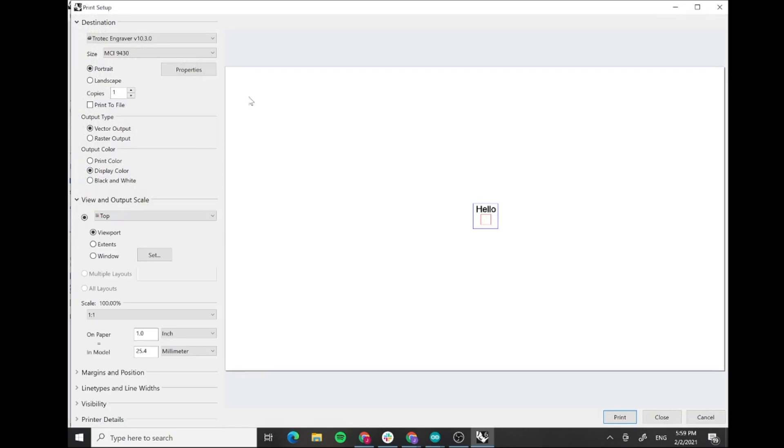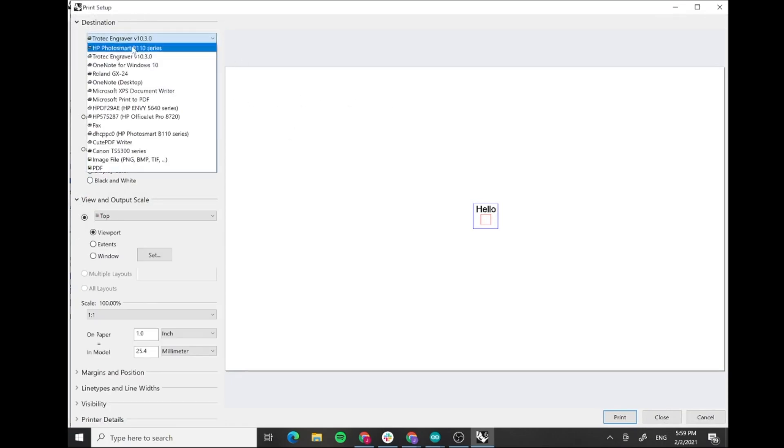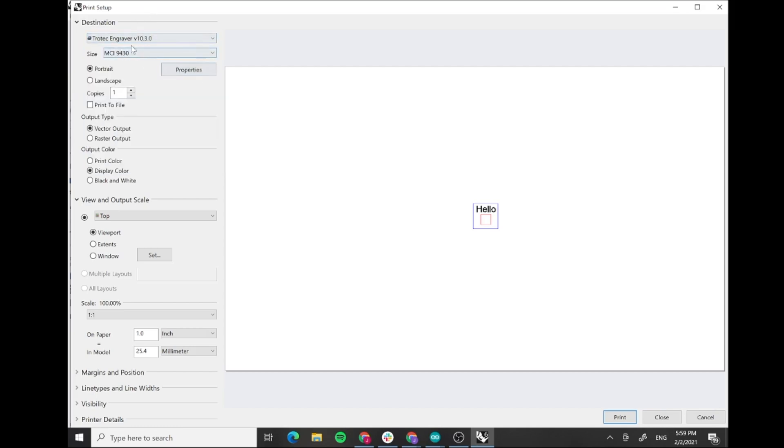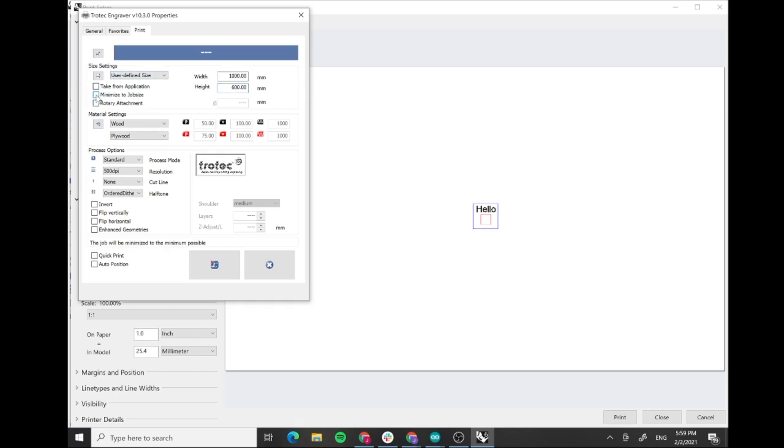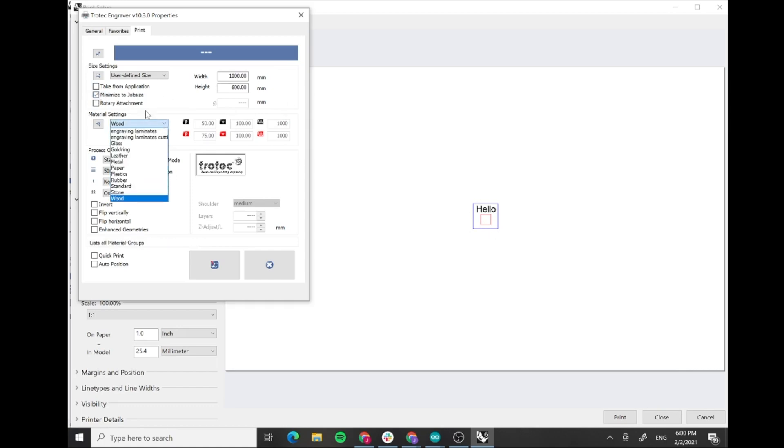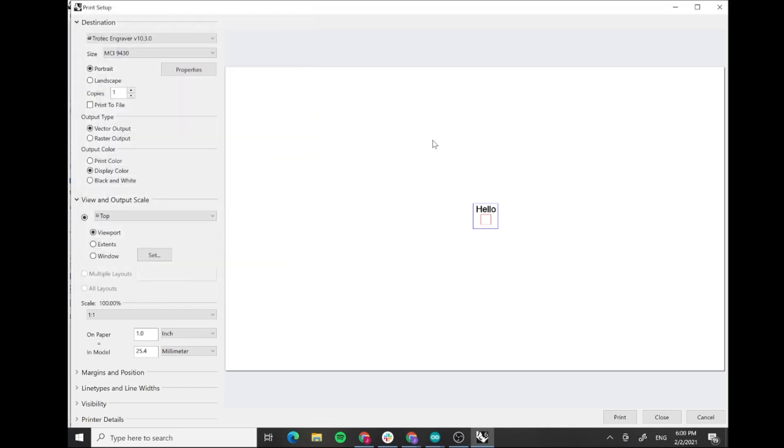Once we print it, here you see the print setup and this is a very important screen because here is where all the properties that we're gonna set happen. First of all we have to make sure that the size is the size of the machine: 1000 millimeters by 600 millimeters. Then here we have this command that is minimize to job size. If we have it unchecked it will send to the machine a whole plate, and if we click it it will send only the lines that we're cutting. Here we can select the material that we're using. In this case we're using wood and plywood. Let's keep it in standard. And when we're done we're gonna press this button.